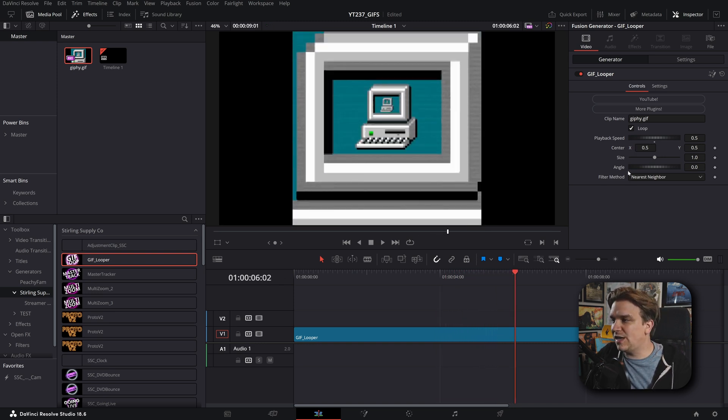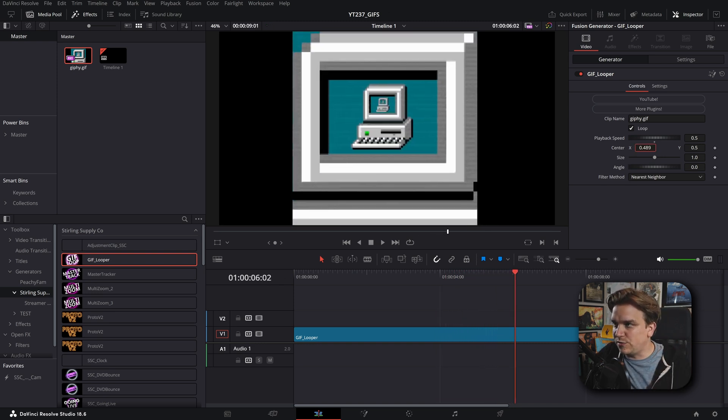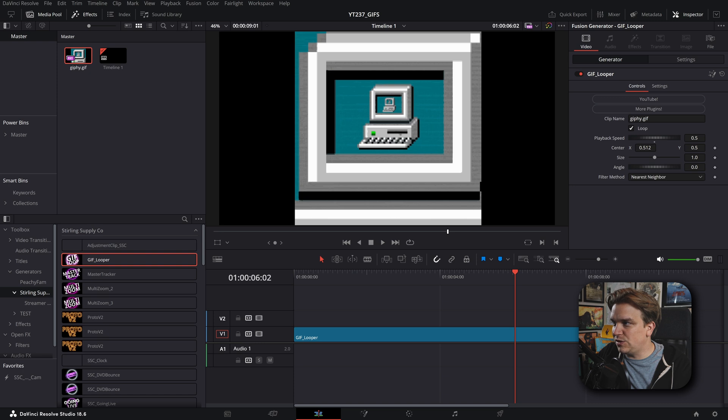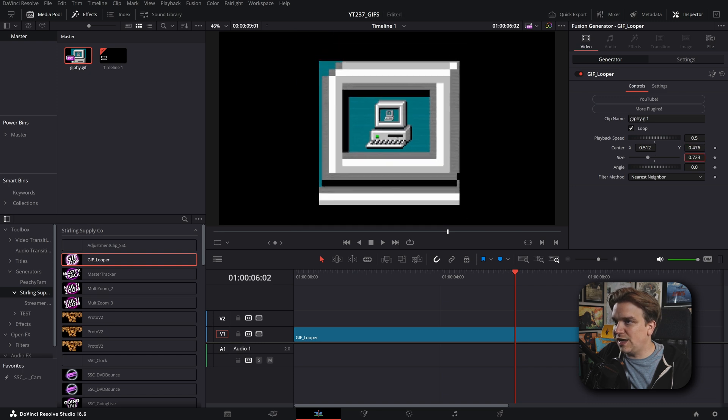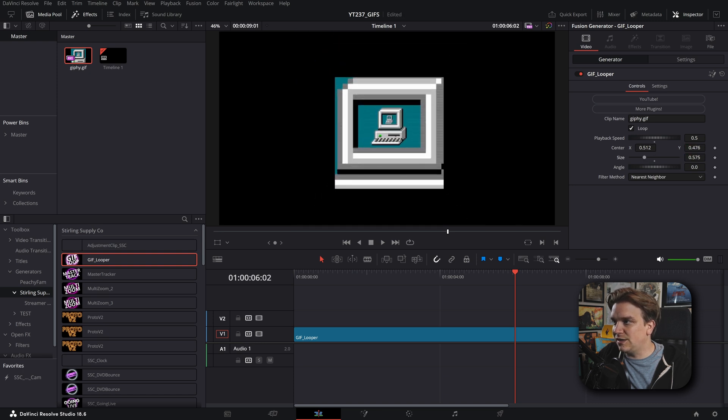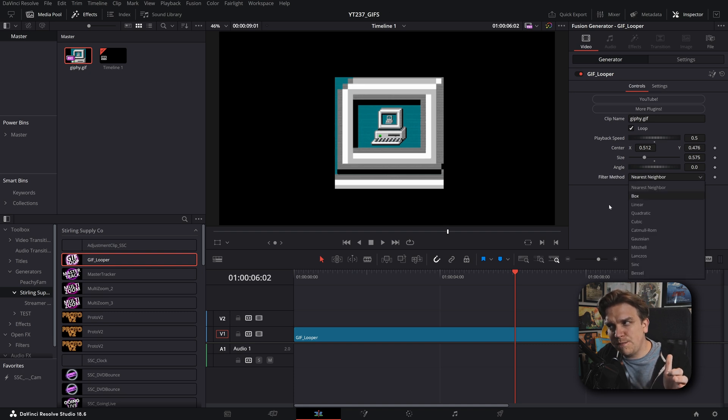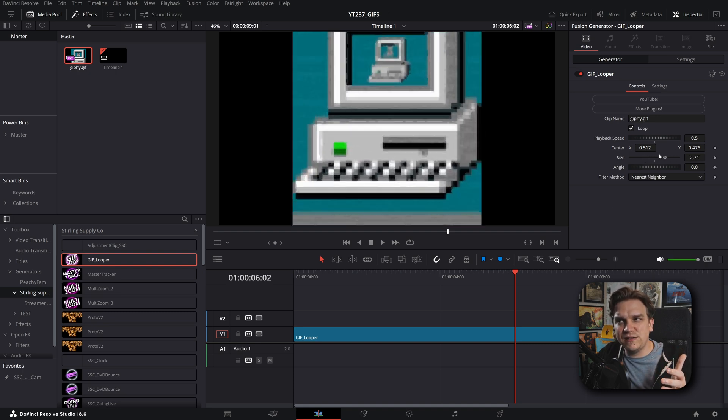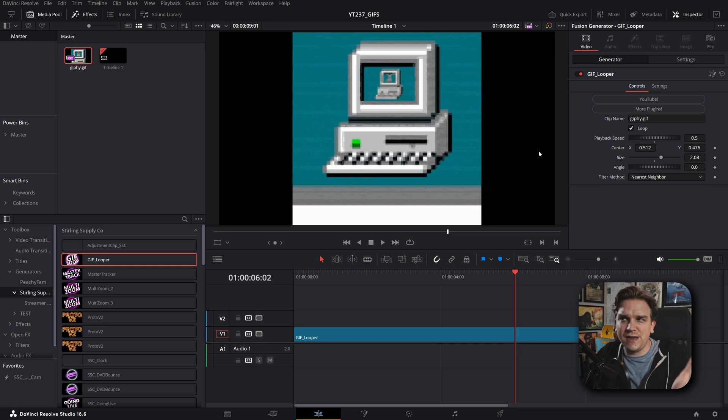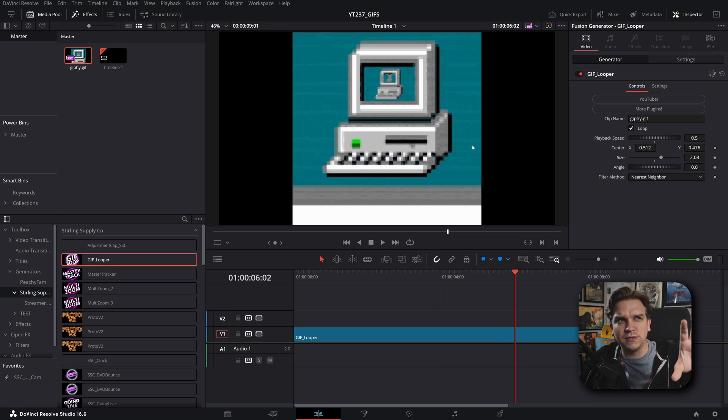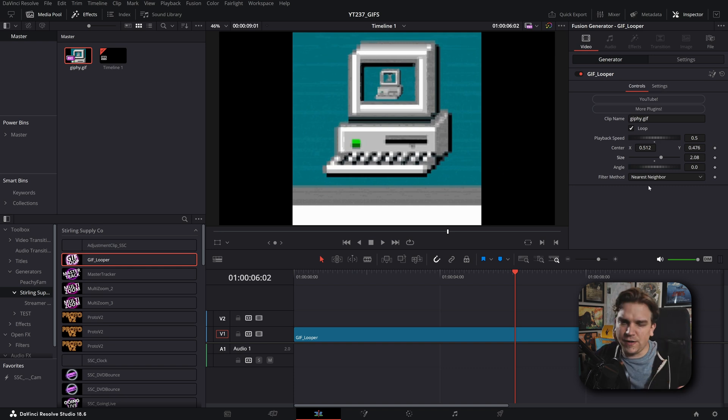And then you also just have some general controls afterwards. You have position, size, angle, all that. I also have this filter method for how it handles the size. If you want to scale up that, that'll just dictate how it handles pretty much like harsh edges.